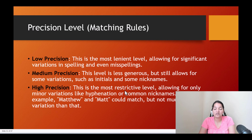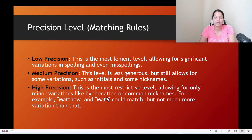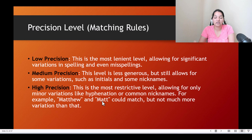High precision is the most restrictive level, allowing for only minor variations like hyphenation or common nicknames. For example, Matthew and Matt could match, but not much more variation than that. So when defining fuzzy matches you can select the precision levels as well.